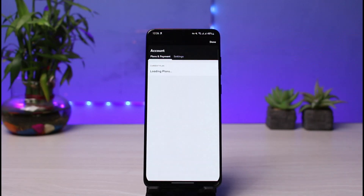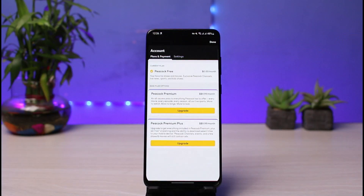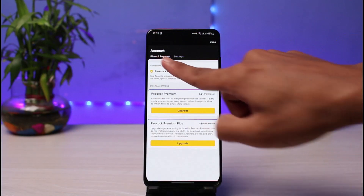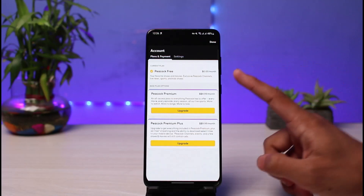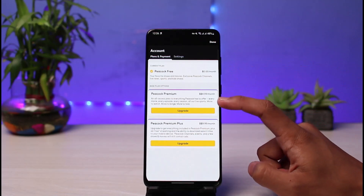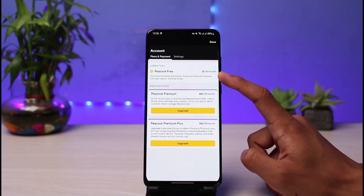Go ahead and select this gear icon, which is the account option. As soon as you select account, you'll see all these various options. Make sure you are under Plans and Payment.